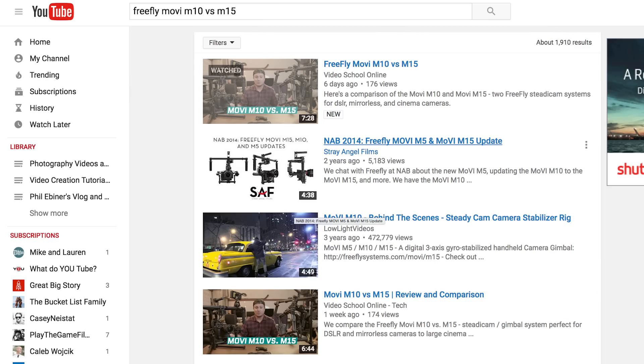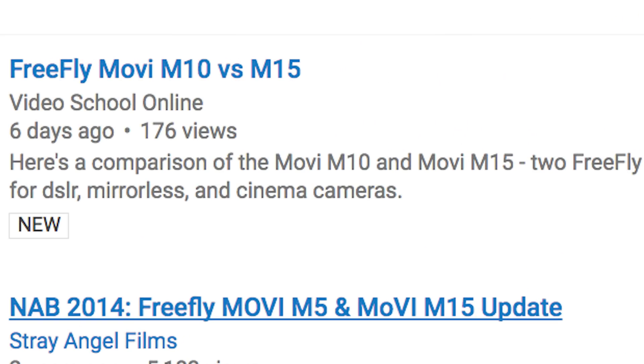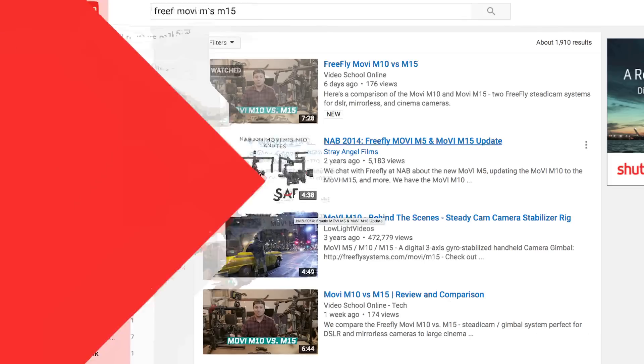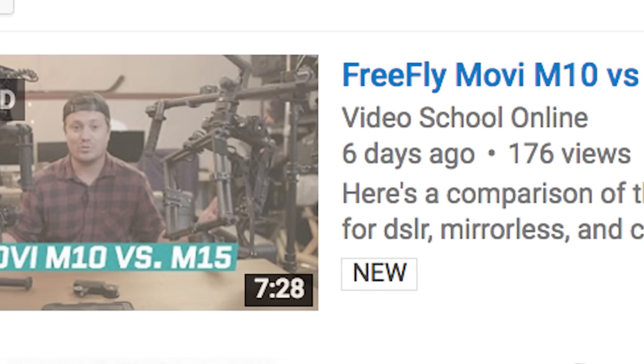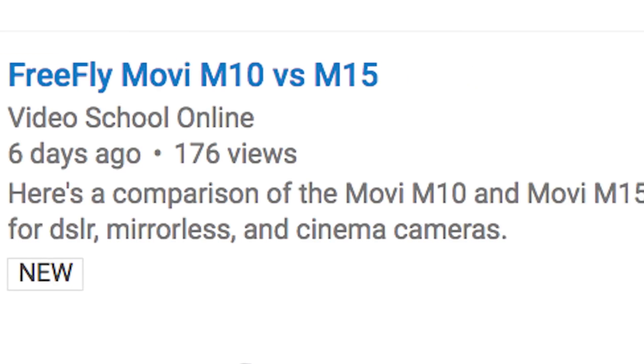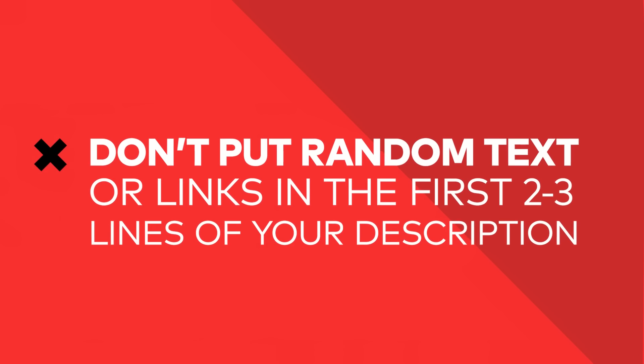One thing to keep in mind is that the first couple of sentences of your description show up in the search results. When you're searching on YouTube — go ahead and do it right now — not only does your title and thumbnail appear, but also a couple of the first lines of your description. This is a good chance to further explain what your video is about and intrigue people who are searching. If it's random text or unrelated links, people will be more hesitant to click compared to a description that adds to the intrigue.